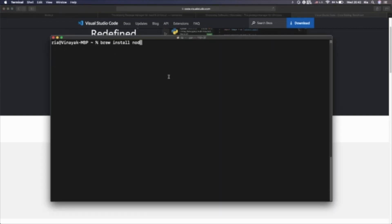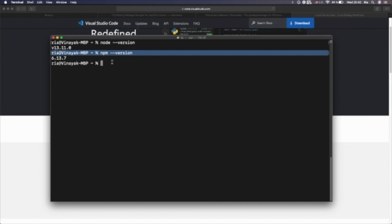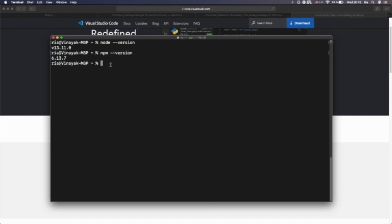Once we install Node.js from the website or a package manager, we can run the command 'node --version' to make sure it is successfully installed. Here you can see it was installed with version 13.11.0. We can also check with 'npm --version' — I have version 6.13.7 installed. So we have Node and npm, and we are good to go with the Cypress installation. npm is the Node Package Manager, and using it, we can download multiple node modules from the central repository.